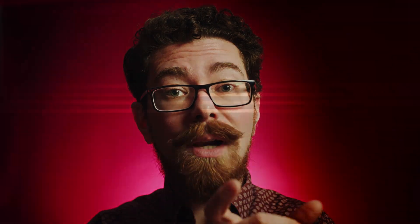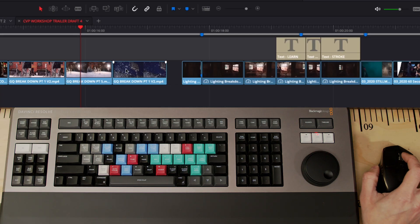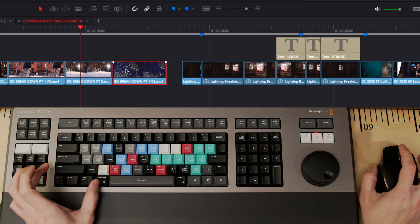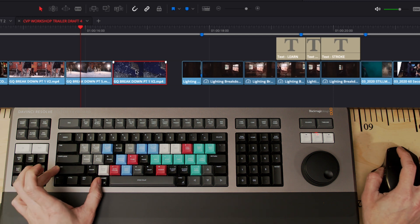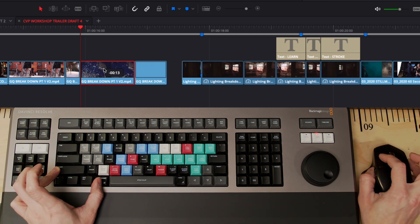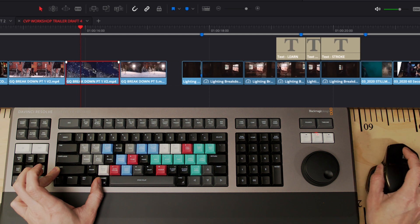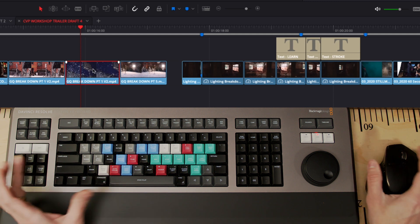Here's another quick DaVinci Resolve tip. If you are moving clips around a timeline and you want to switch the order of two clips around, what you can do is press Command and Shift and then drag the clip that you're wanting to move, and it will shuffle everything out of the way as you're moving it along.